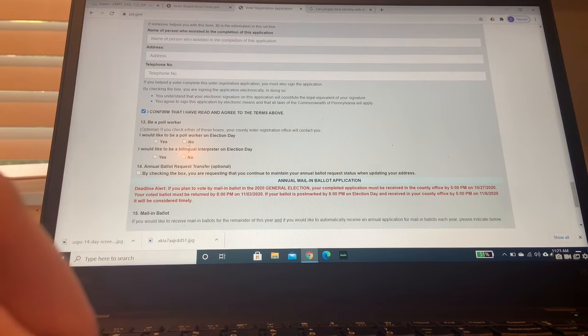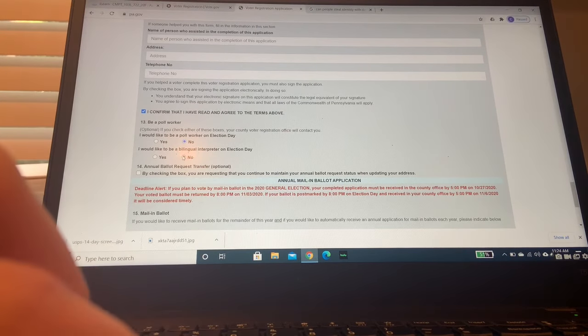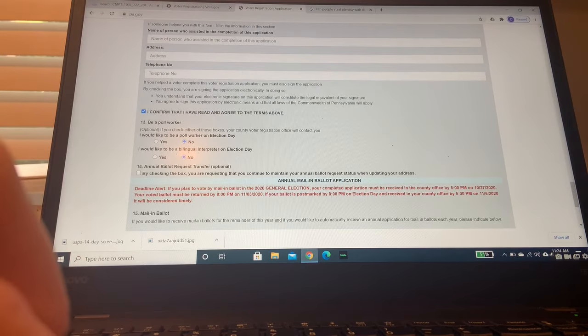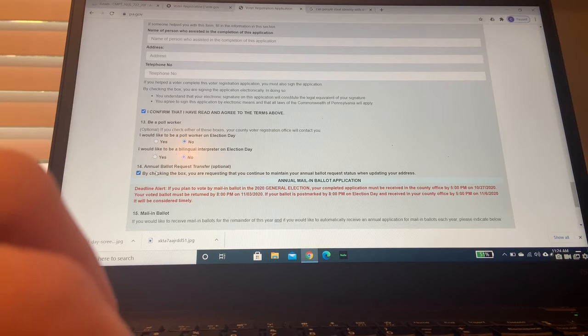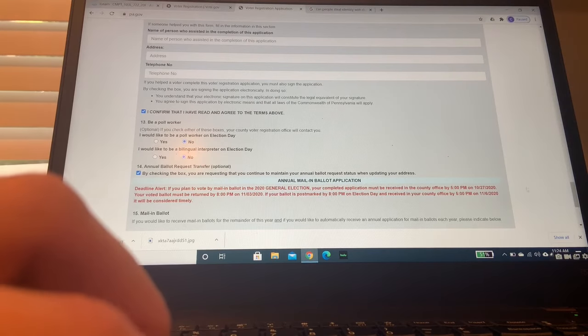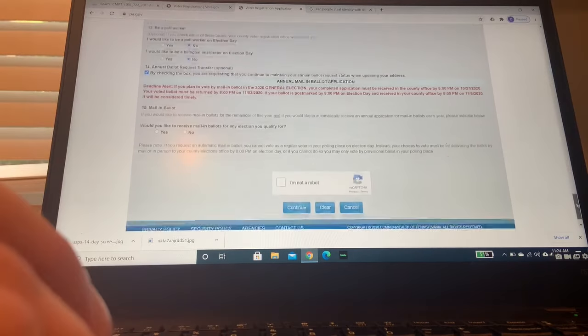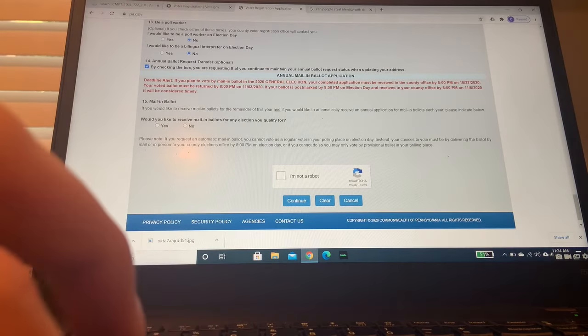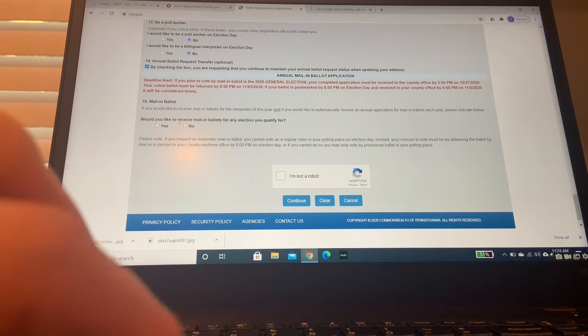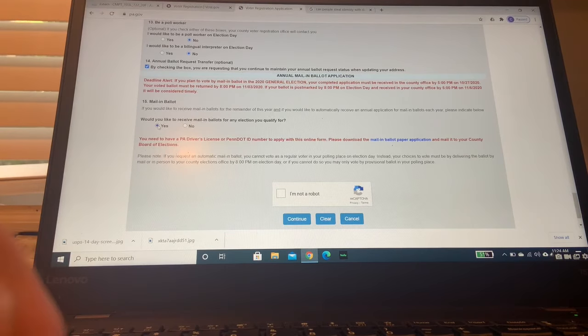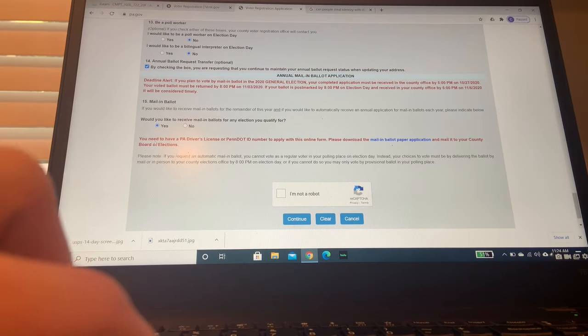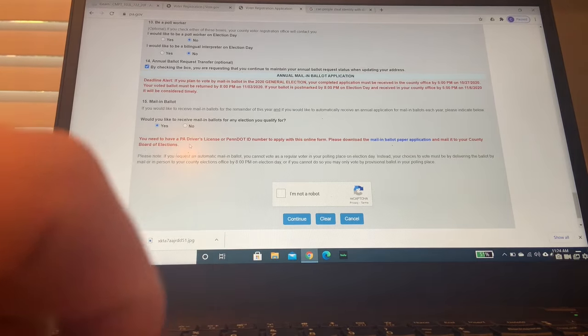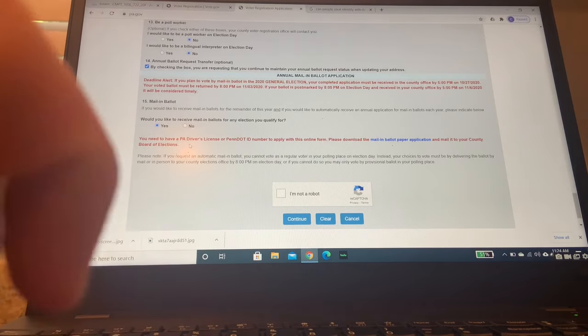No, I would not like to be a poll worker. And then this one, annual ballot request. This is an important one. This is so you don't have to keep doing this every year. You'll just register, be registered to vote next year. And then would you like to receive mail-in ballots? This year 2020 is a big year for mail-in ballots with a pandemic going on. So obviously this is going to then require me to have a driver's license, which I will then put in.